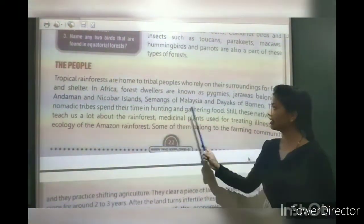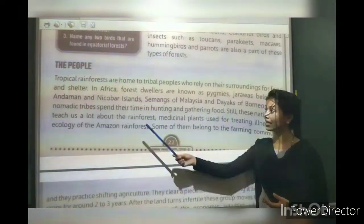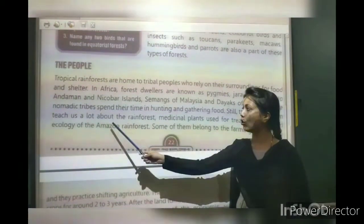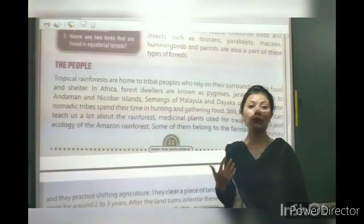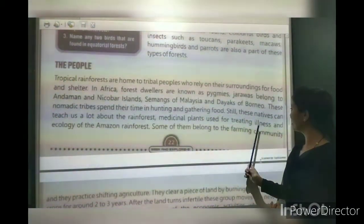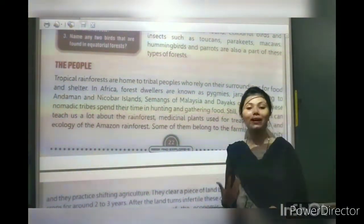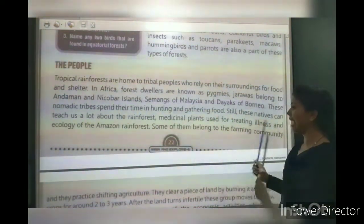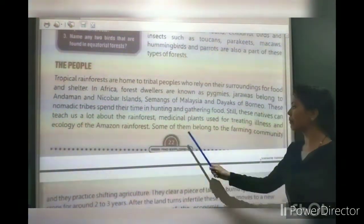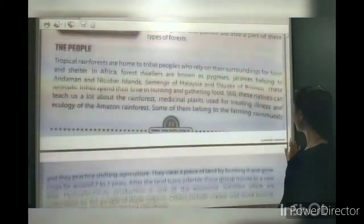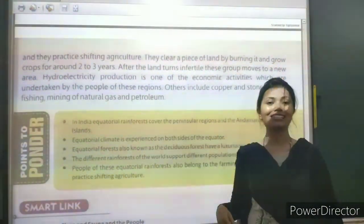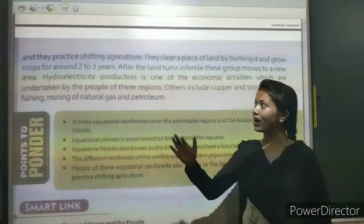They spend their time in hunting and gathering food. These natives can teach us a lot about the rainforest — about medicinal plants used for treating illness and the ecology of the original rainforest. Some of them belong to the farming community and practice shifting agriculture.